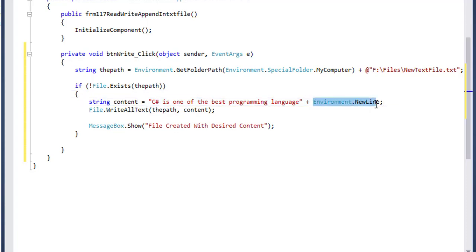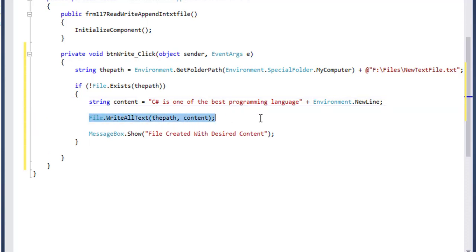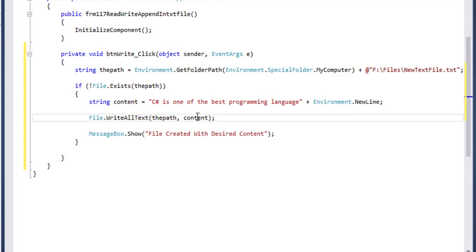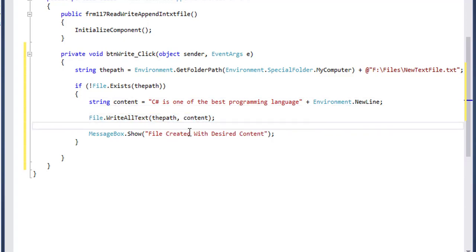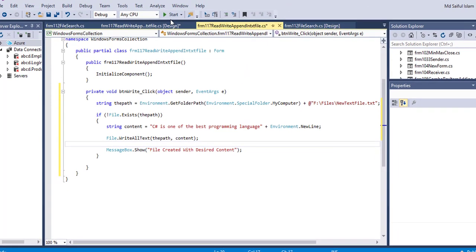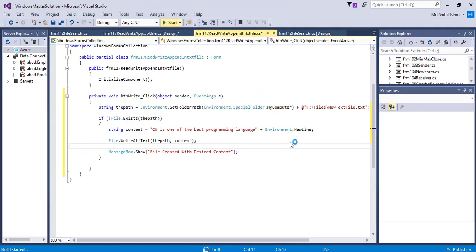This Environment.NewLine will work as a backslash n to go to the next line for Windows. This WriteAllText method will create the file and write the content, and show the message. Let's run it.